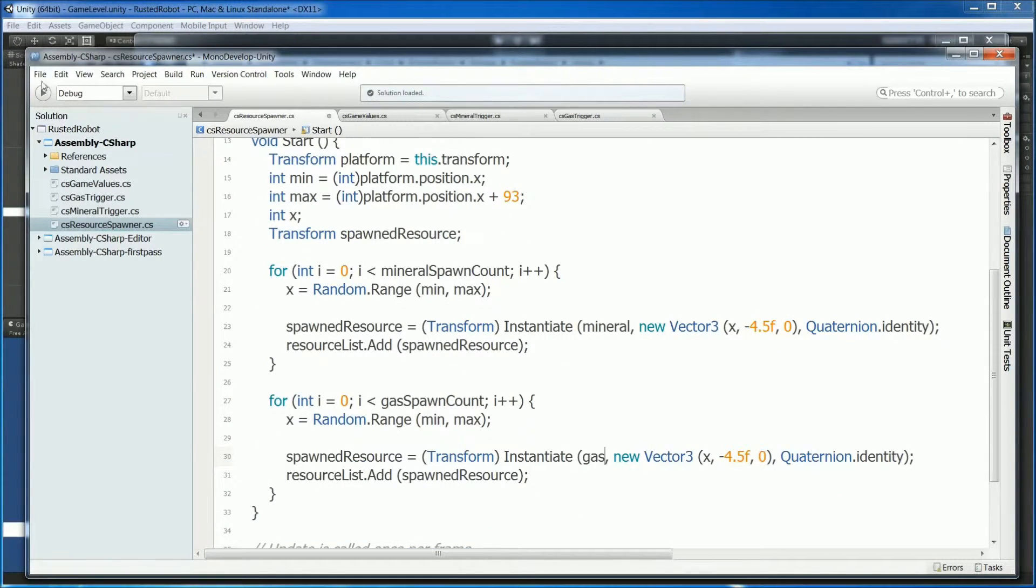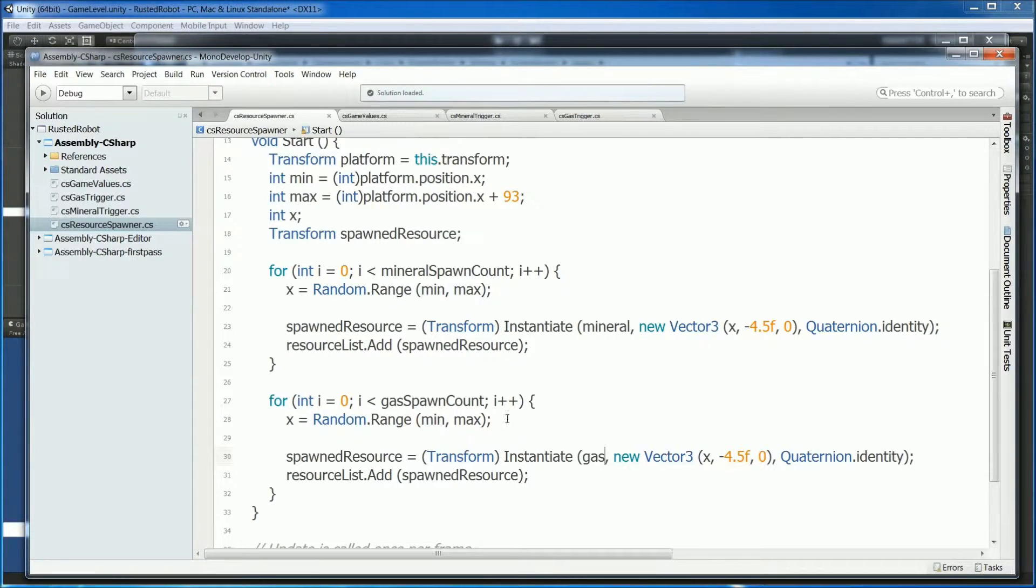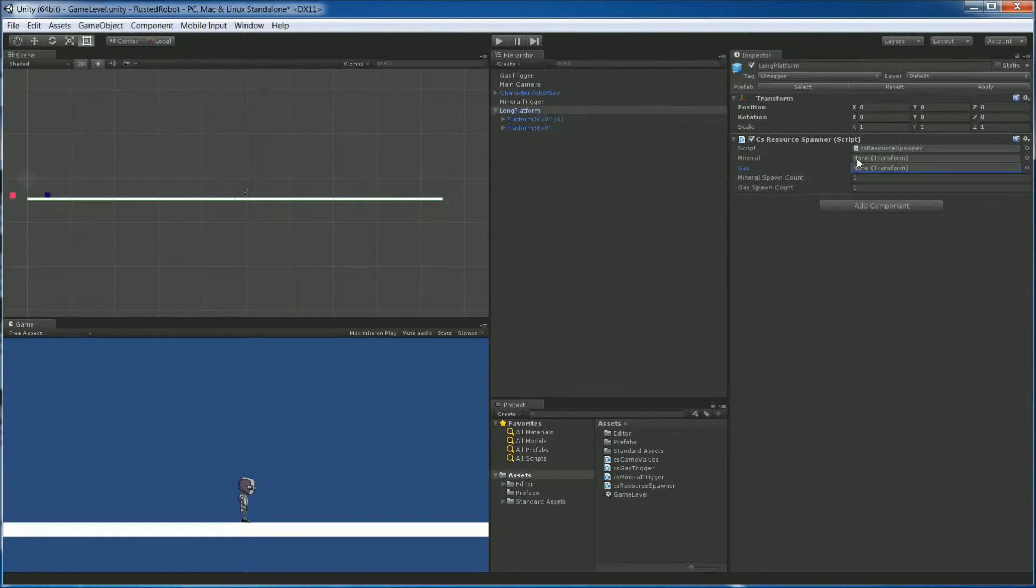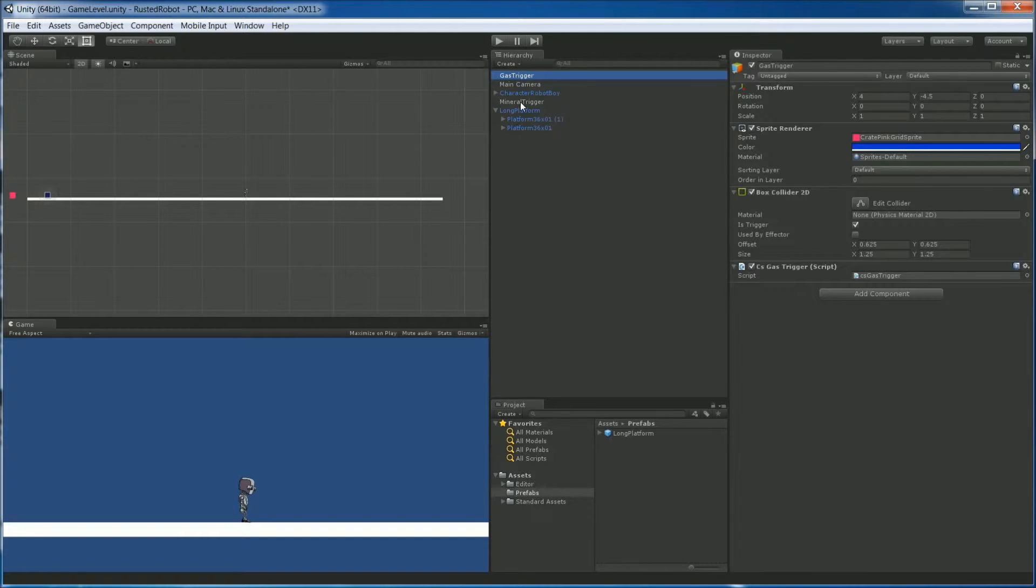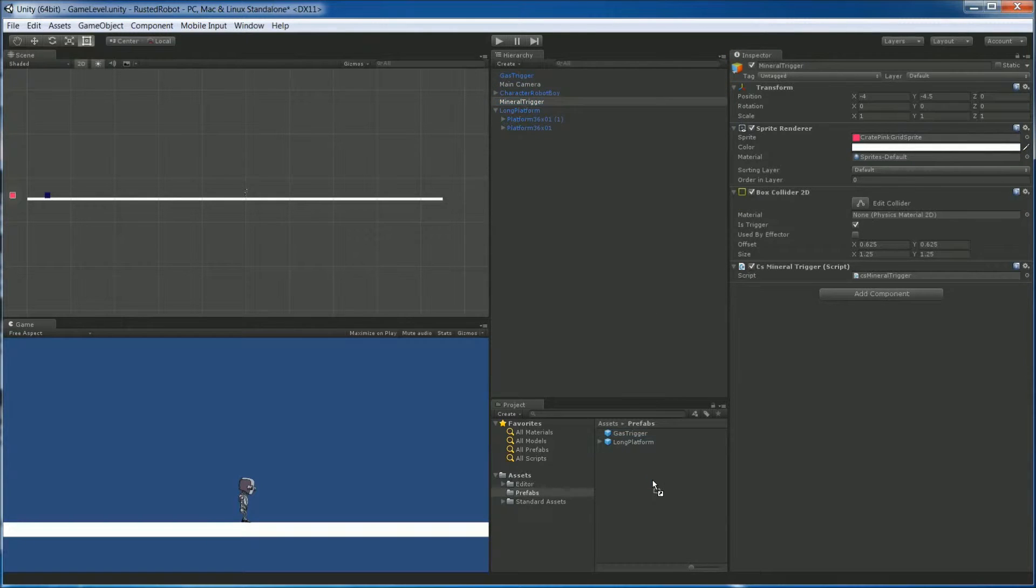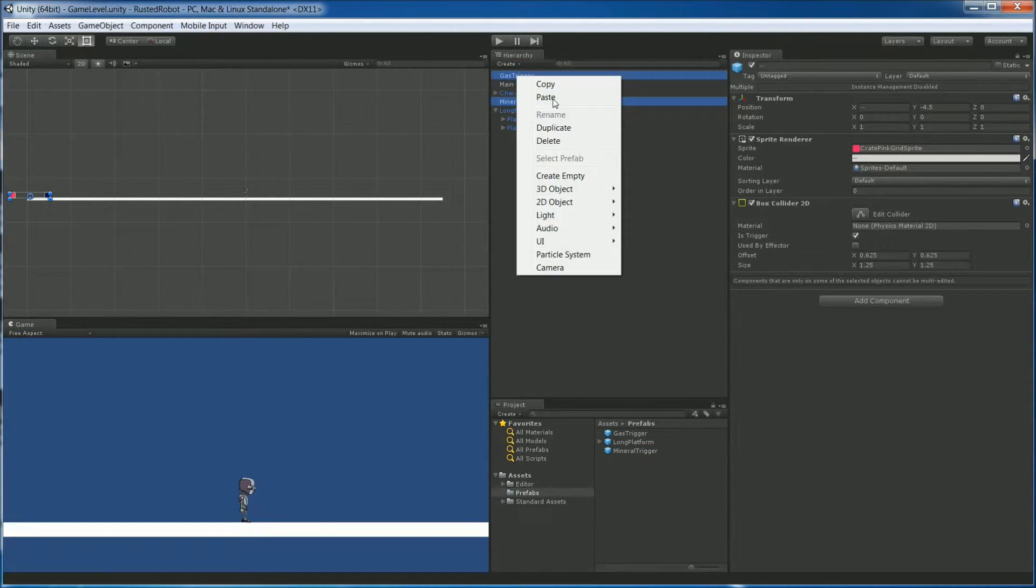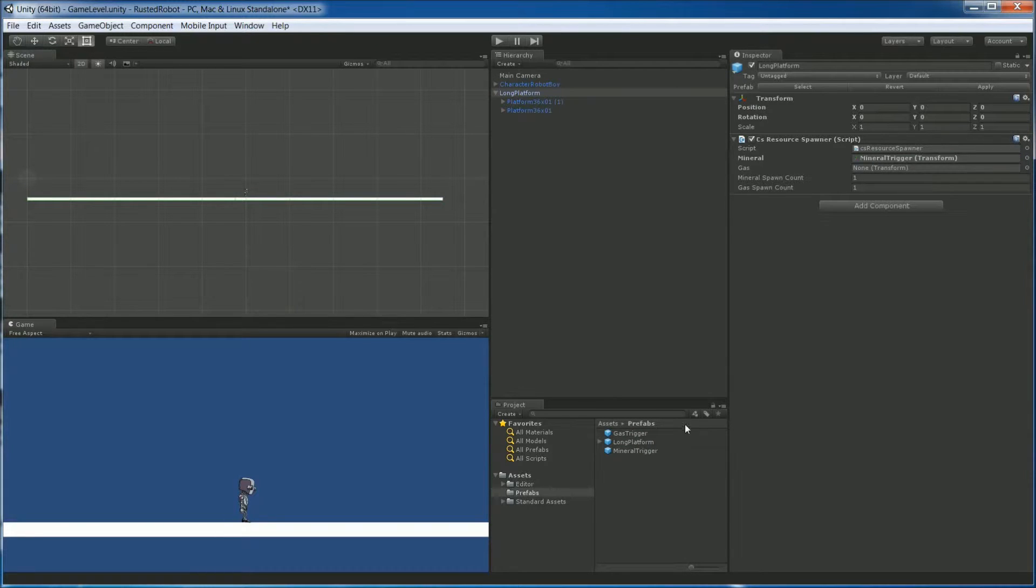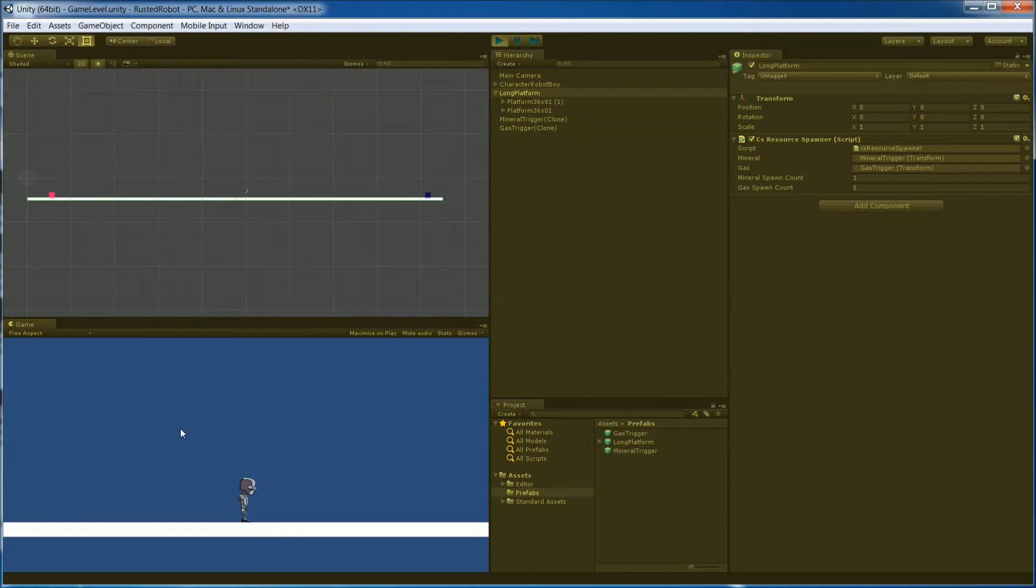Let's try out what we have so far. Go ahead and save this. Minimize mono. Click on long platform in our level. Because we added the script to our prefab, all long platforms will have it. We need to add the prefabs for mineral and gas, which we still need to create. Open up your prefabs folder. Drag in the gas trigger and the mineral trigger. Then remove them from your level. Click the long platform again. Now we can drag the prefab straight from the prefab folder. Mineral trigger goes here and the gas trigger goes here. This script should create one gas and one mineral instance. When we play it, that's what we see.